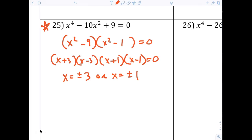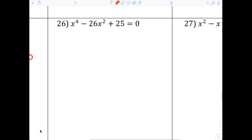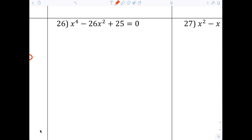Anybody have any questions with 25? The final answers are: x equals plus or minus 3, and x equals plus or minus 1. Now if you look over on number 26, same thing. Can anybody see what it would factor to for number 26? It would definitely be 25 and 1.